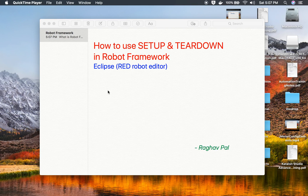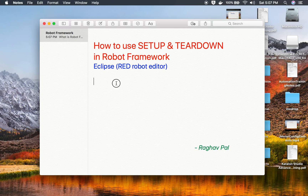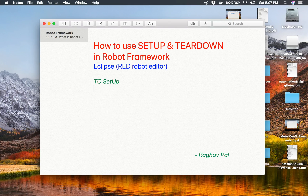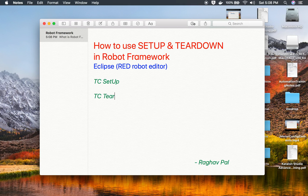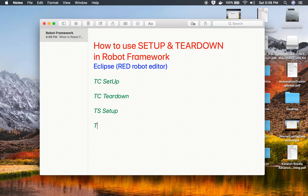Hello and welcome to this session. Today we will learn how to use setup and teardown in Robot Framework. In Robot Framework, we can have test case setup, we can have test case teardown, and then we can have test suite setup and test suite teardown.